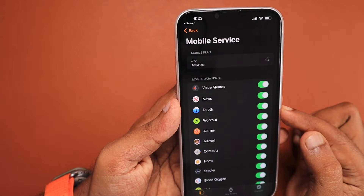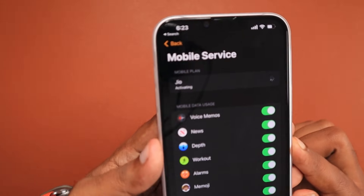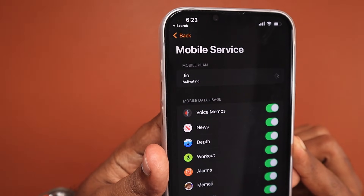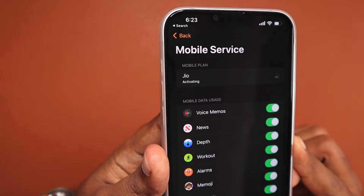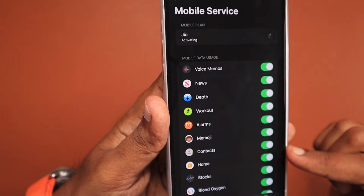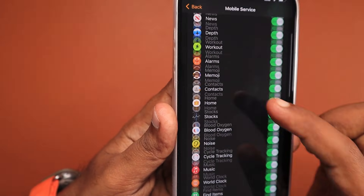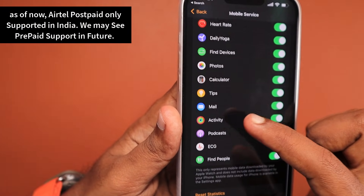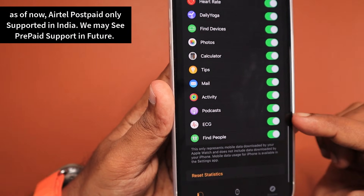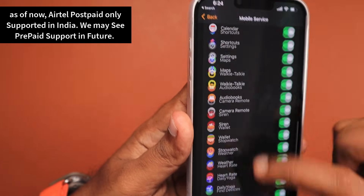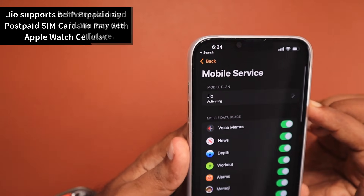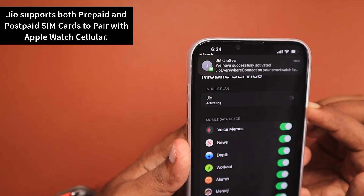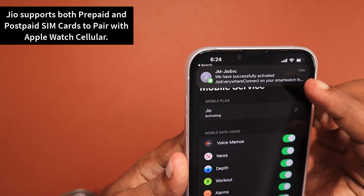The request has been submitted successfully, and it takes me back to the mobile service configuration page. The network name 'Jio' is shown — the mobile plan shows there is no separate plan that needs to be recharged or anything; it just uses our existing iPhone's mobile plan. The status shows 'Activating.'